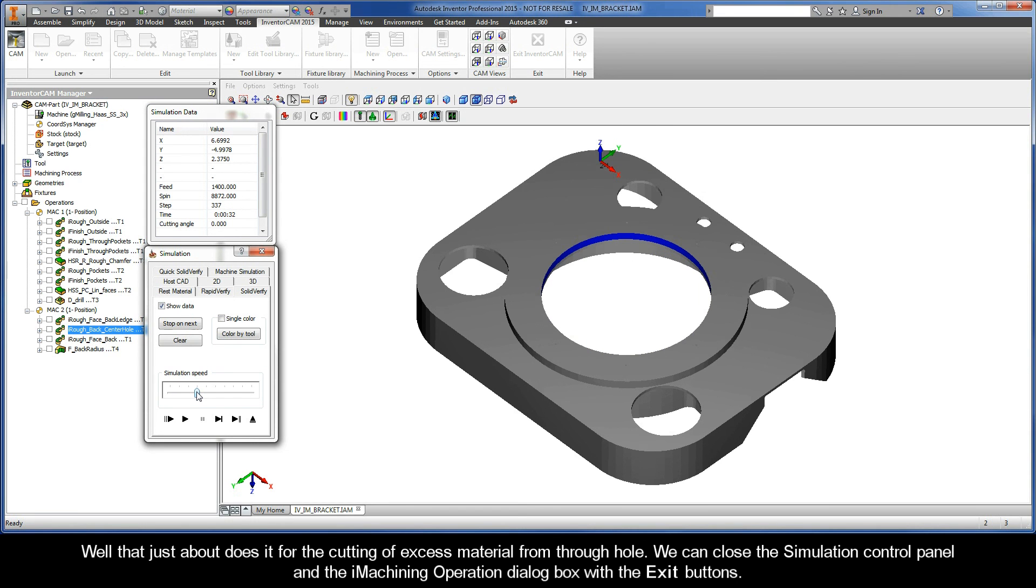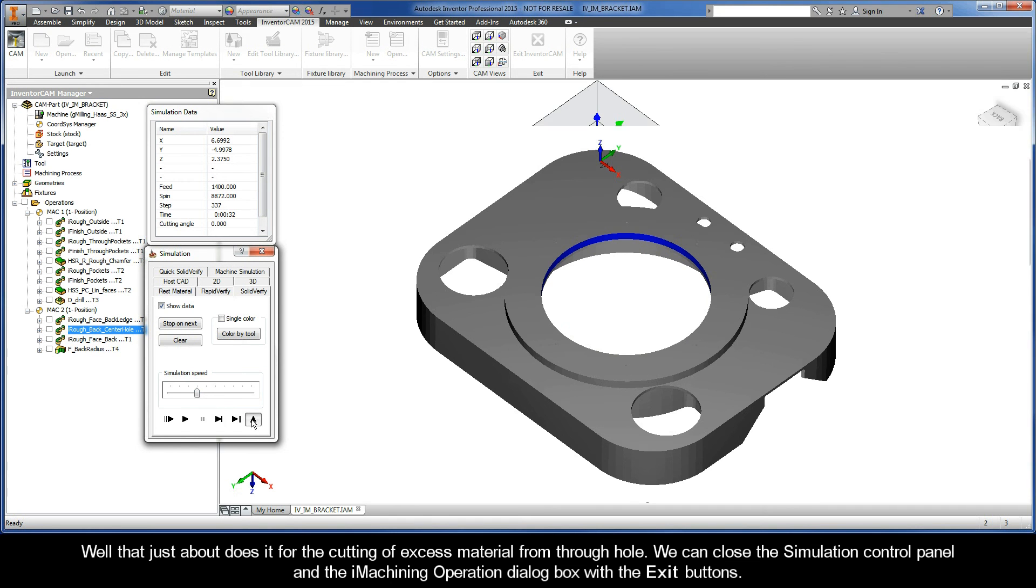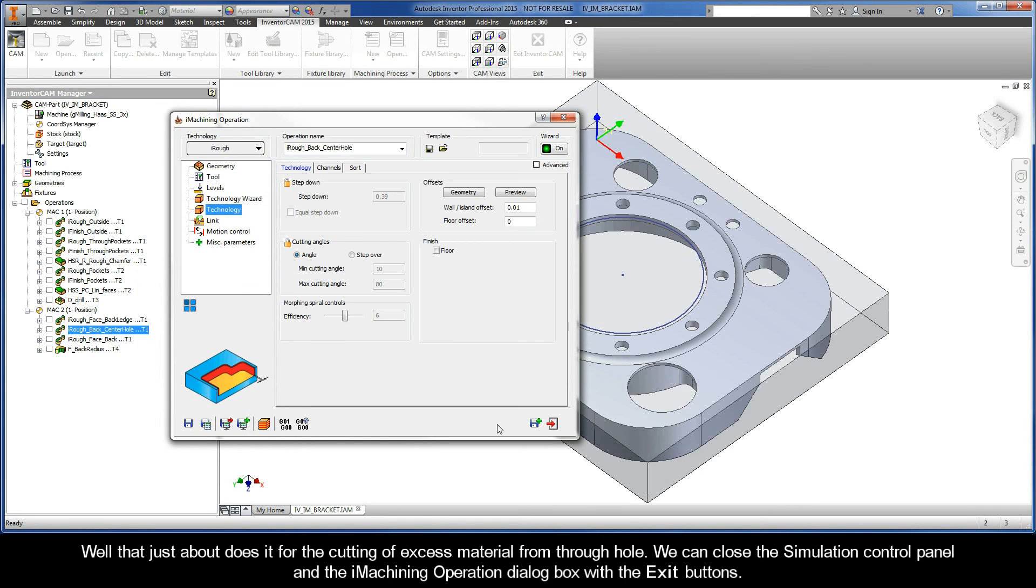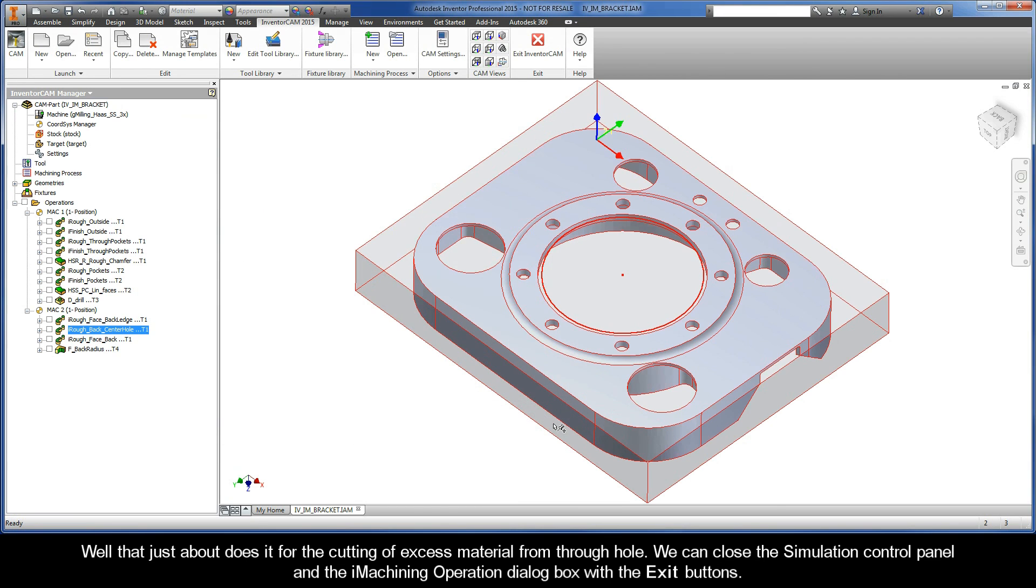Well, that just about does it for the cutting of excess material from the through hole. We can close the simulation control panel and the iMachining operation dialog box with the exit buttons.